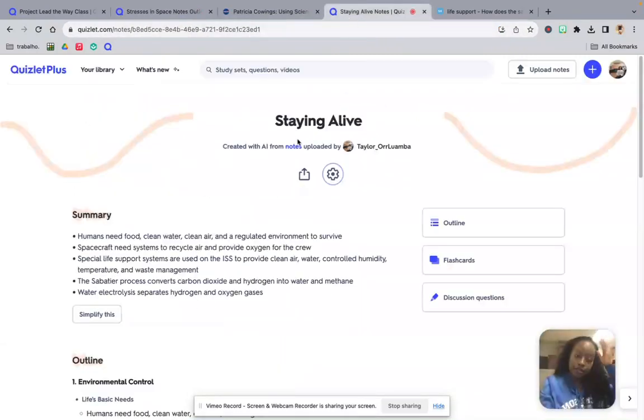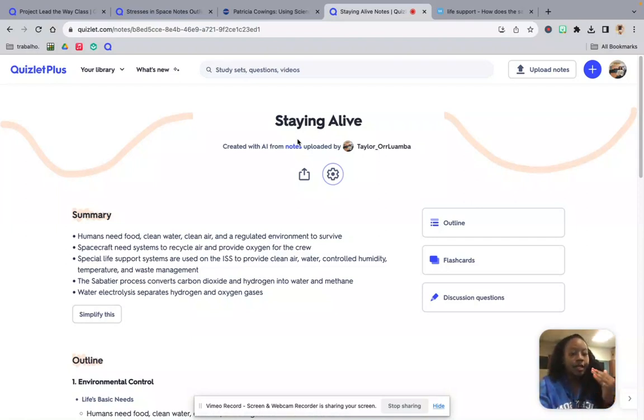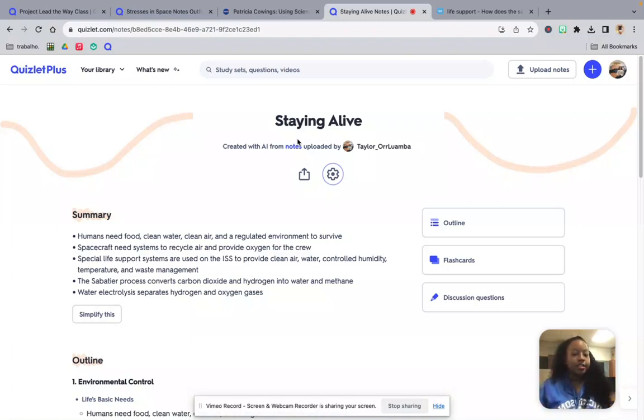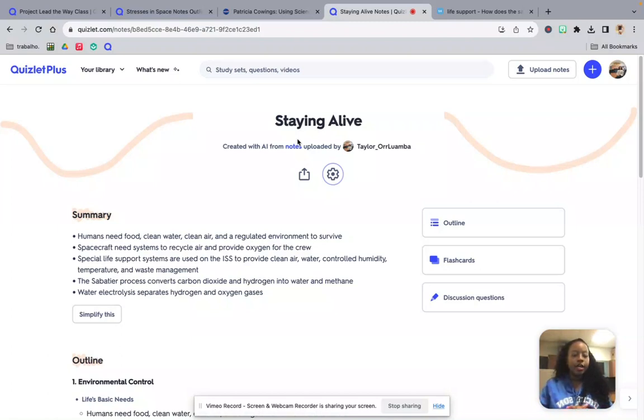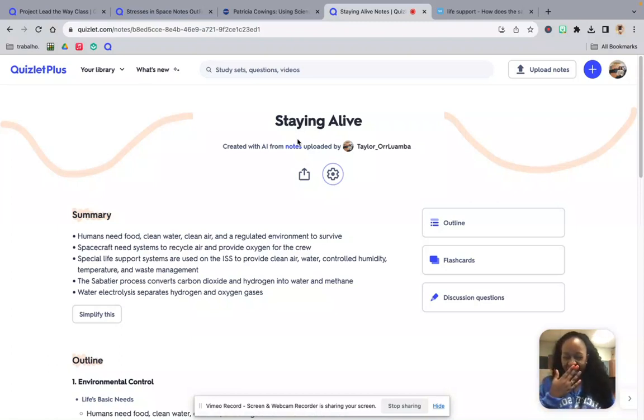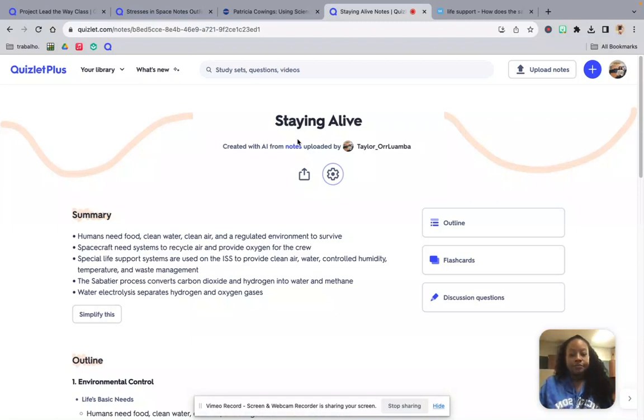Now our staying alive section. So staying alive, how do we stay alive up there? We've got trying to stay calm and restructure how our body's natural tendency to become sick up there. We have our resistance bands to keep our muscles in somewhat shape. And we have the suits and the spacecraft to actually protect us from radiation. So what else do we need? Staying alive includes how are we getting our water and oxygen up there. So we're going to talk about humans and their need for water, clean air, and a regulated environment. We're going to talk about the Sabatier process and how that converts carbon dioxide and hydrogen into water and methane for the astronauts on the ship. And that's one of the special life support systems used on the ISS.